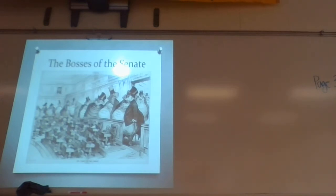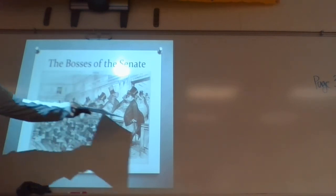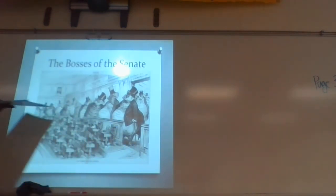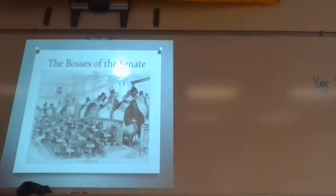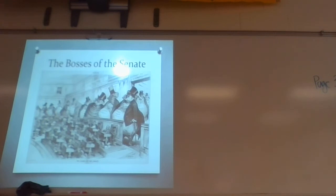What this political cartoon is saying is that big business owners could potentially become more powerful than even the U.S. government. Government officials then appeal to these big business owners in order to get elected. They become the bosses.